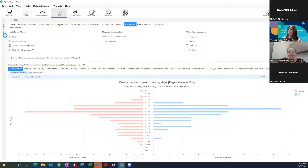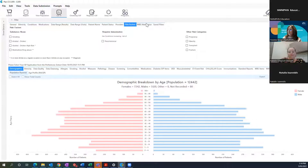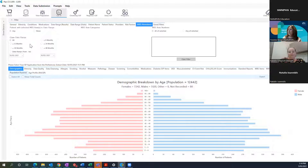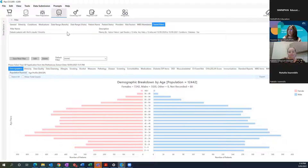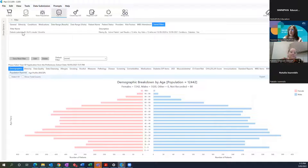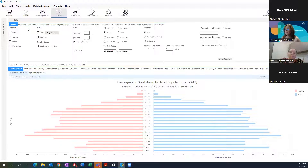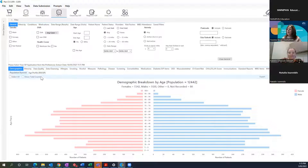Risk factors let you choose patients by risk factors. MBS items — Natalie will talk about that later. Saved filters: if there's a report you want to view periodically, you can save it with a title and direct staff back to that particular report rather than re-selecting all fields individually. That gives you a quick 101 on filters.